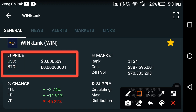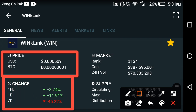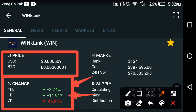I have good news for Winklink holders. Looking at the last one month, the price of Winklink coin has been continuously going down. But now you can see that the price change is positive, and I'm very happy to see this positive change in Winklink coin.